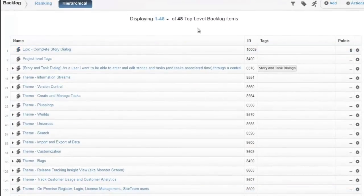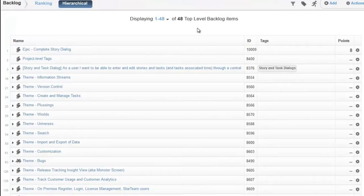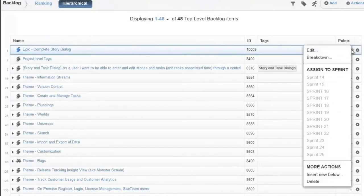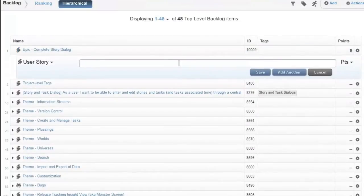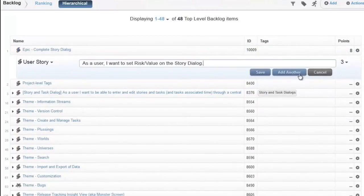When larger stories, such as epics and themes, exist in the backlog, we can use the Hierarchy view to break them down into smaller stories that can be accomplished by the team in a single sprint.